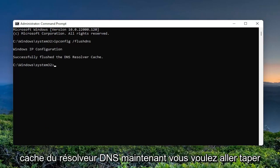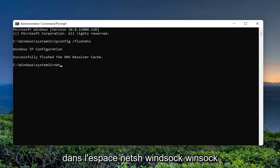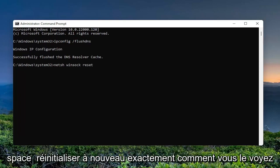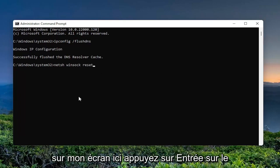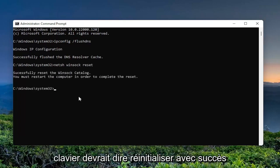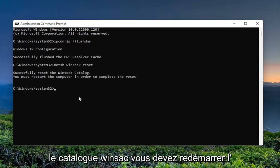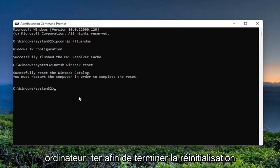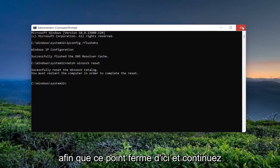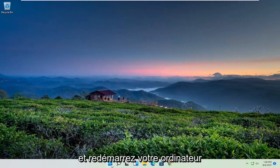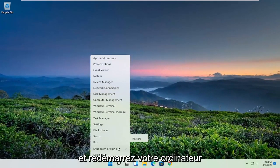Now you want to type in n-e-t-s-h space winsock w-i-n-s-o-c-k space reset. Again, exactly how you see it on my screen here. Hit enter on your keyboard. It should say successfully reset the winsock catalog. You must restart the computer in order to complete the reset. So at this point, close out of here and go ahead and actually restart your computer.